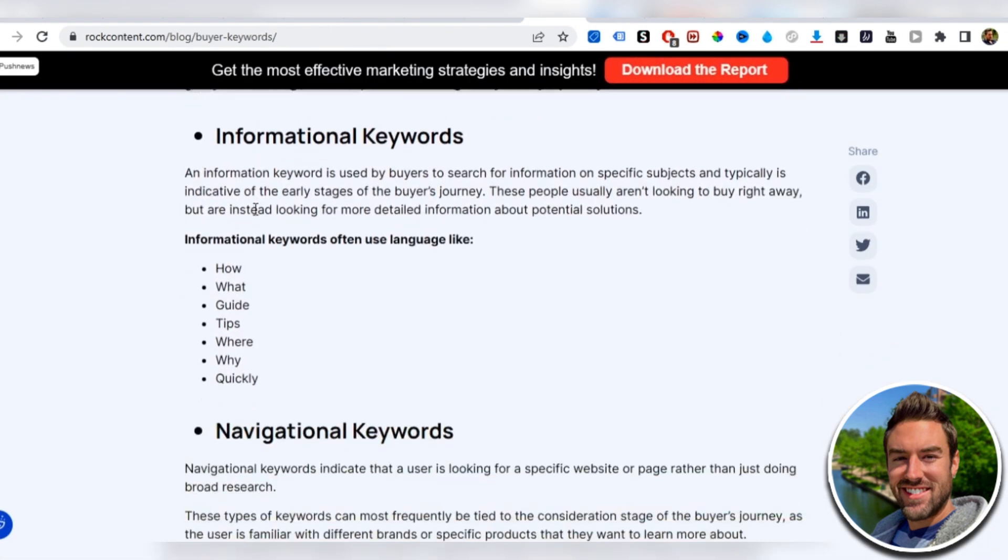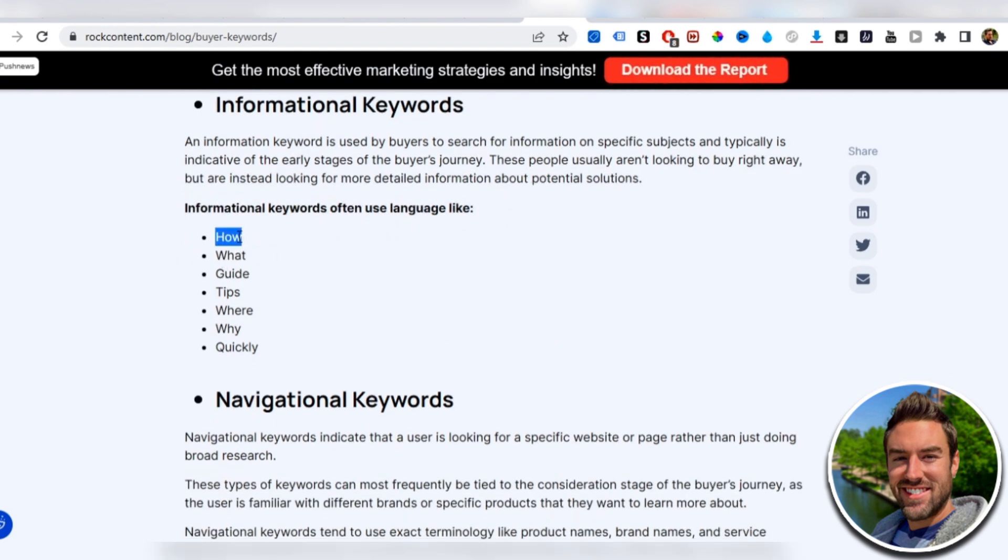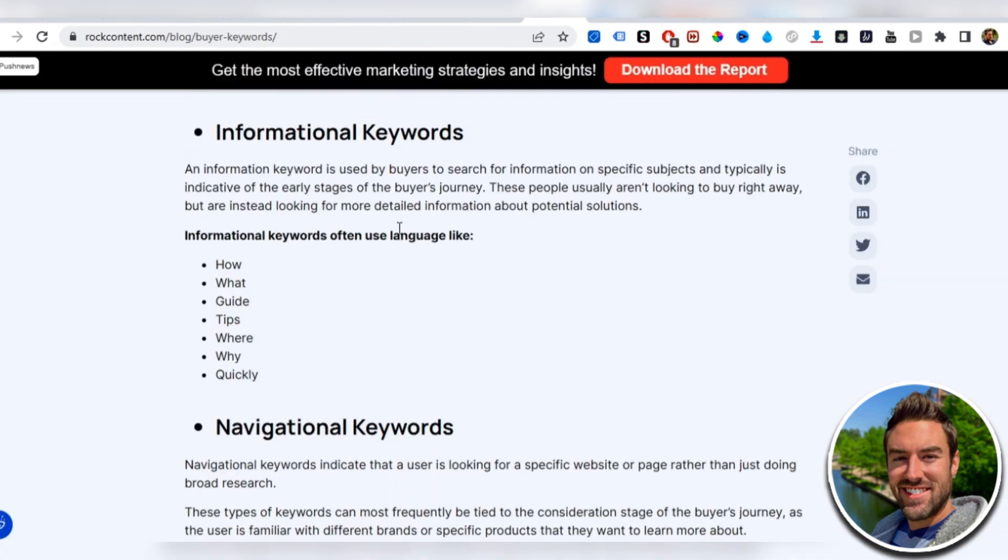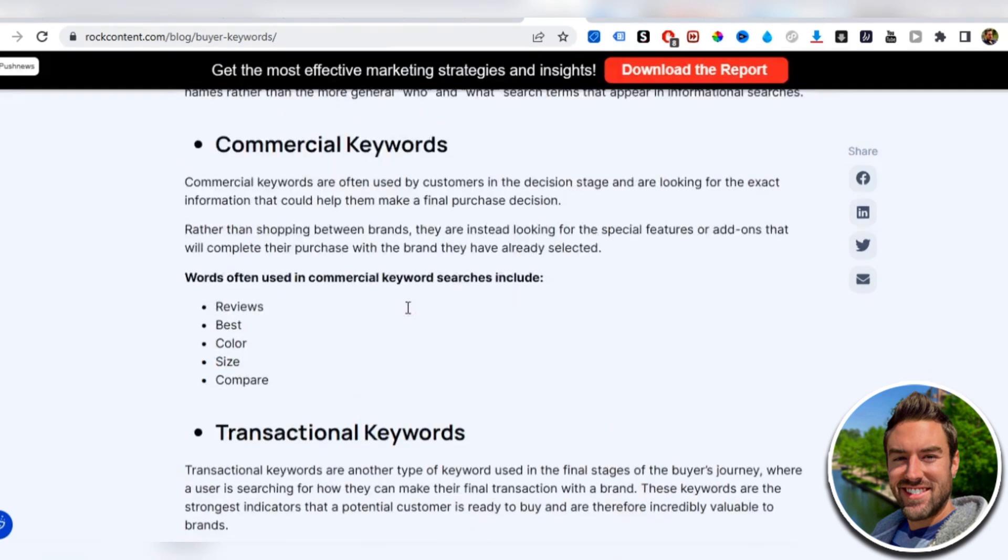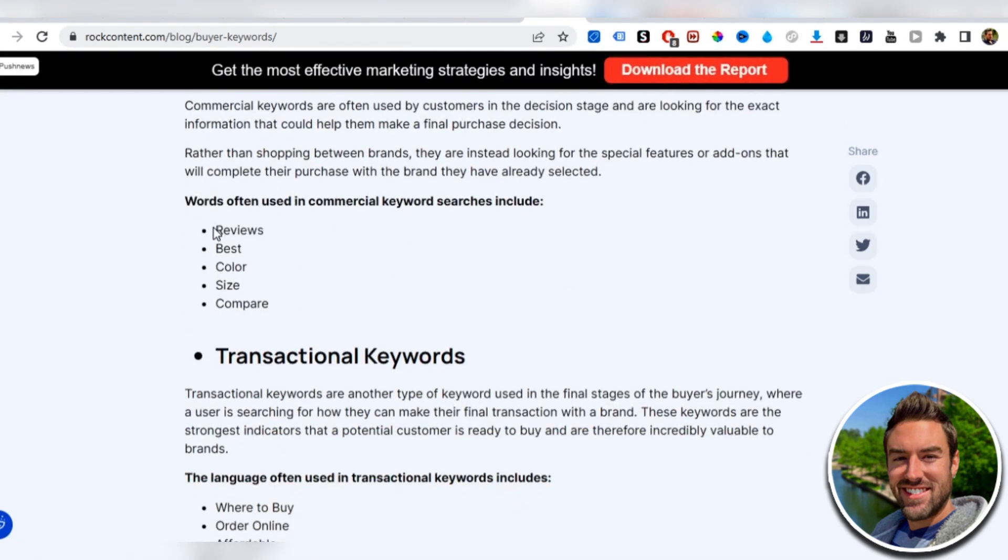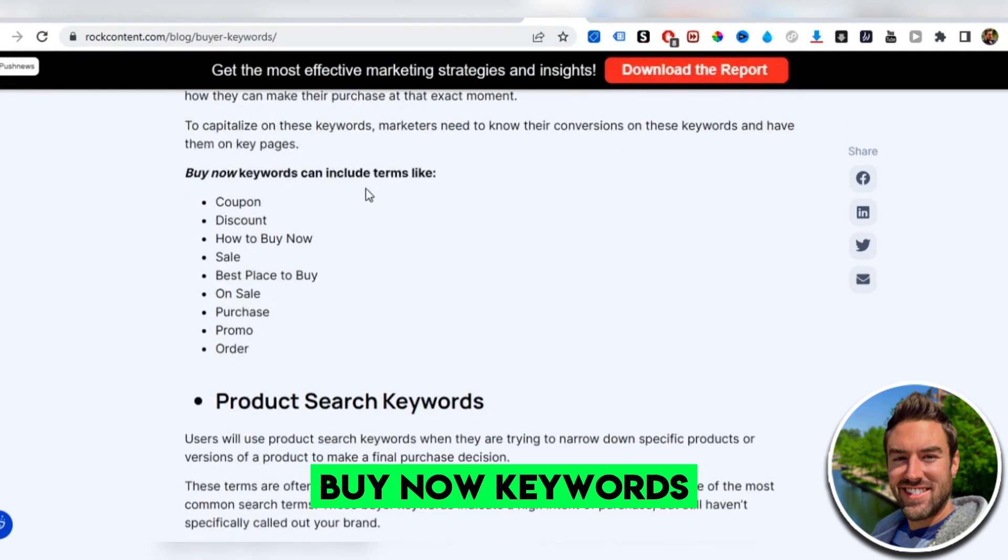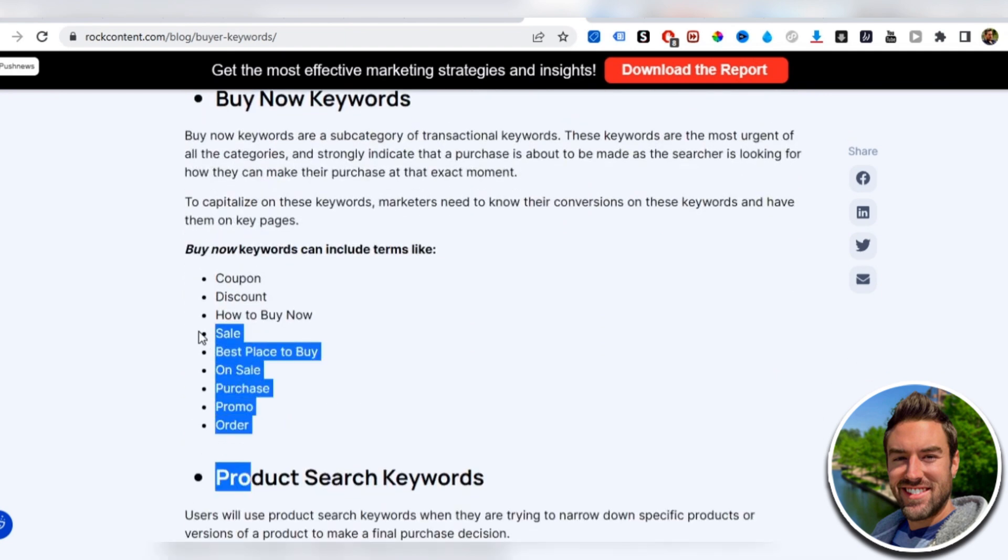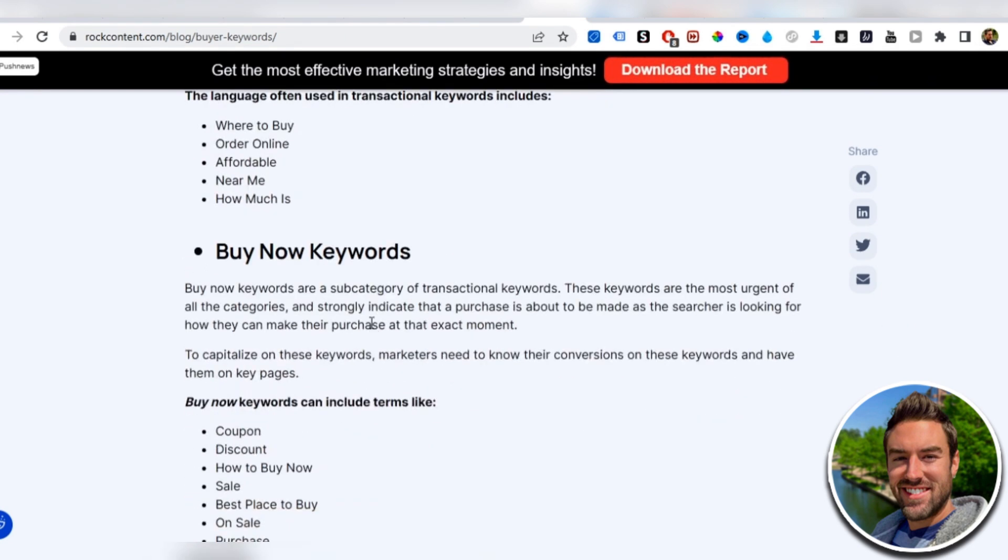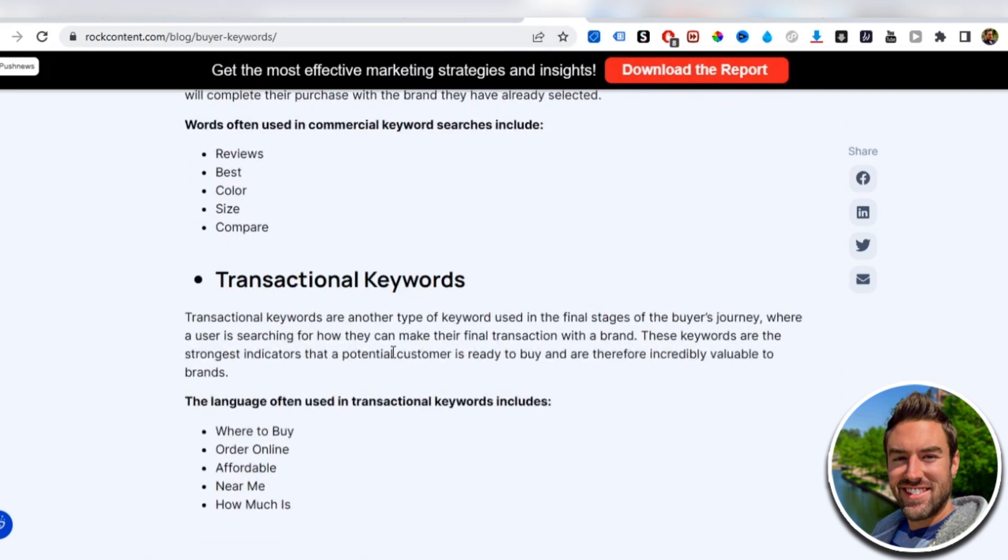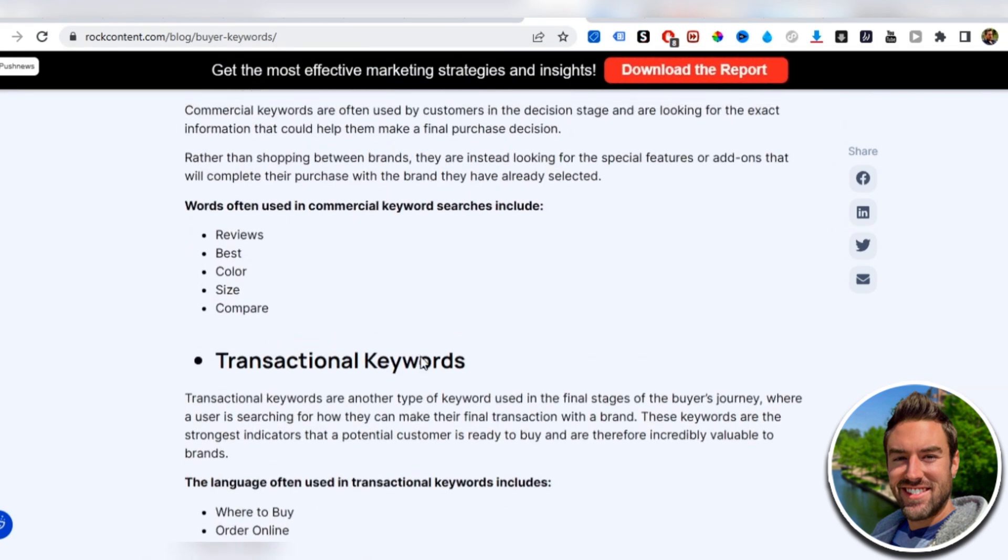Now what that means is if I go to an article here, there's different types of keywords. There's informational keywords. These are like how, what, tips. So if someone is looking for what's the best health and fitness tips, this is what's called informational keywords. These people may not necessarily want to buy today. They're just looking for information. But if we go to commercial keywords, where it says reviews, best, what is the best weight loss supplement, transactional keywords, where to buy weight loss programs online, buy now keywords, coupon, discount. If the question has these specific keywords, these people are looking to buy. So they're going to be way easier to convert into sales. This is the thing that a lot of people miss out when it comes to Quora.